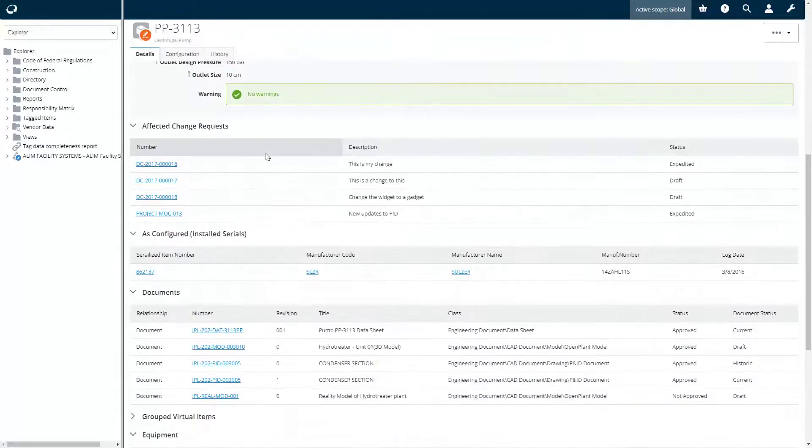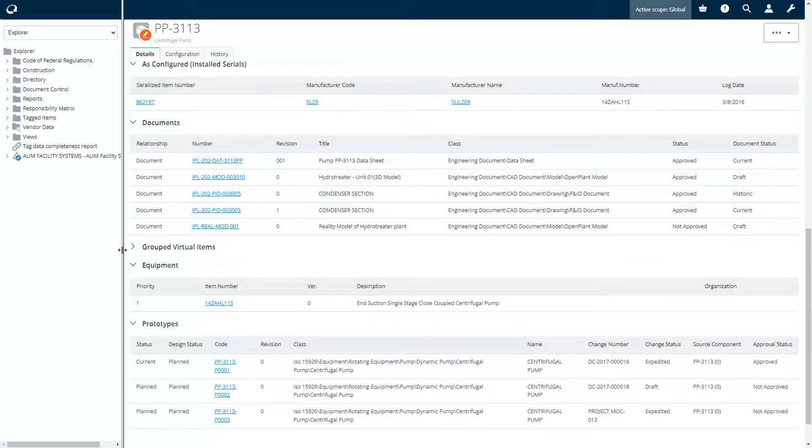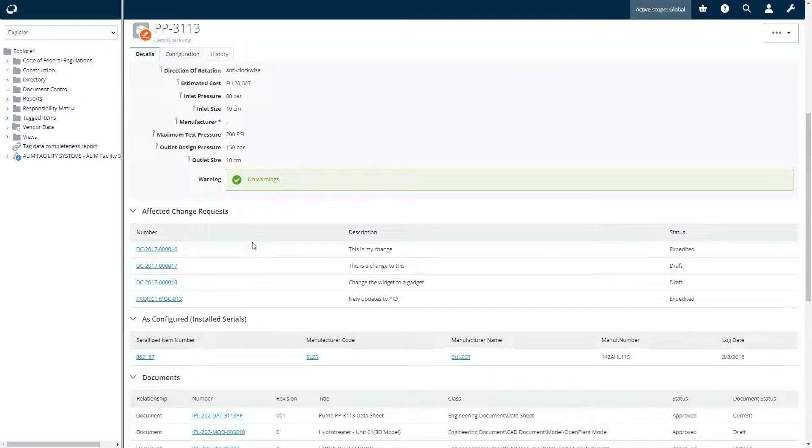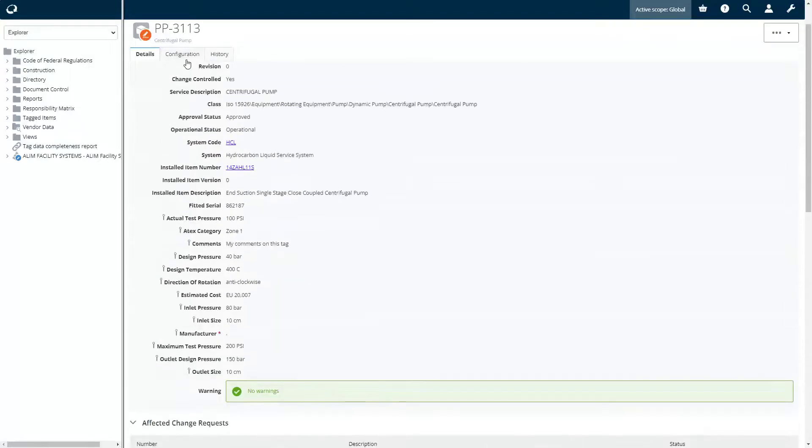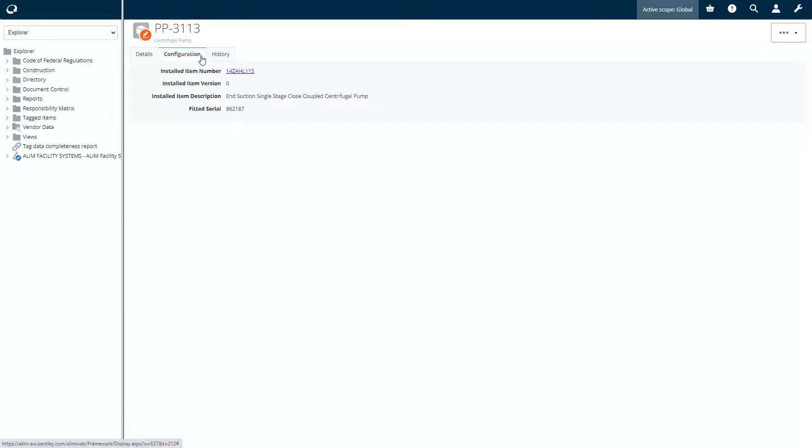The Elim tag page displays the attribute information of this centrifugal pump, as well as the related objects like documents, change requests, GVIs, equipment, etc.